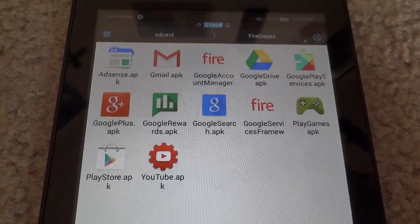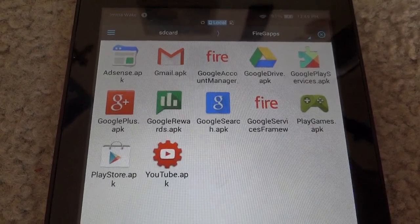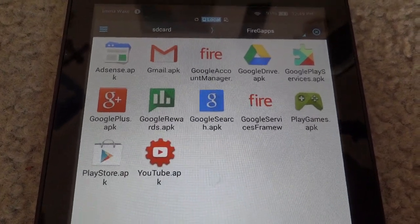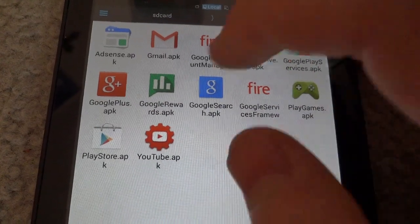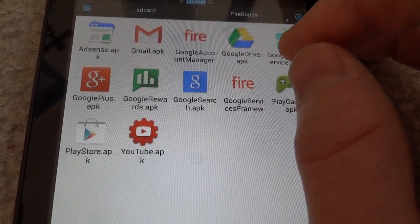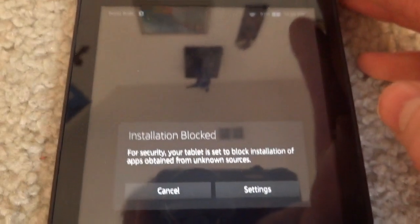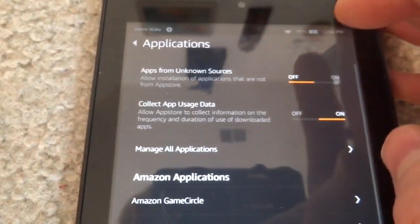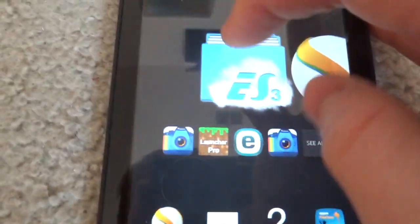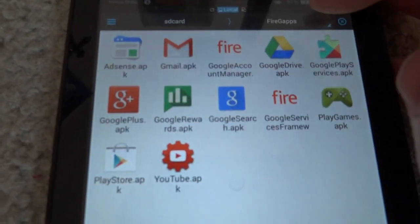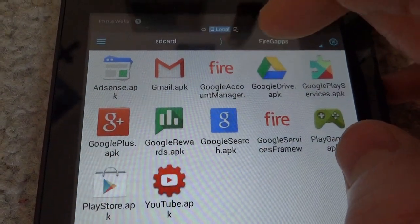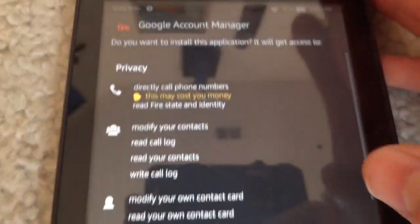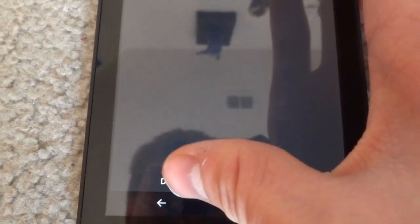The first thing you need to do in order to get these Google Apps working is you need to first install the Google Accounts Manager. Look for the Google Accounts Manager APK. Just click on it. It should allow you to install it. It's going to say installation blocked if you have not already checked from unknown sources. I'm going to go back into ES File Explorer. Once you have checked to install from unknown sources, just select the Google Account Manager and install. Choose next and install. Choose done.